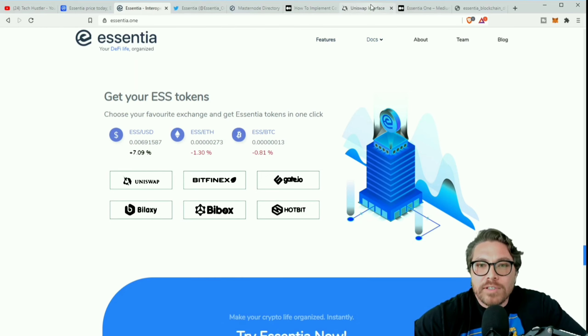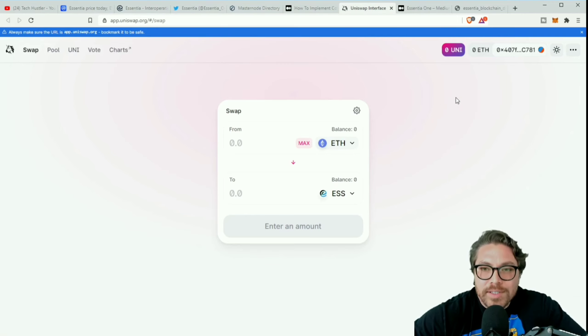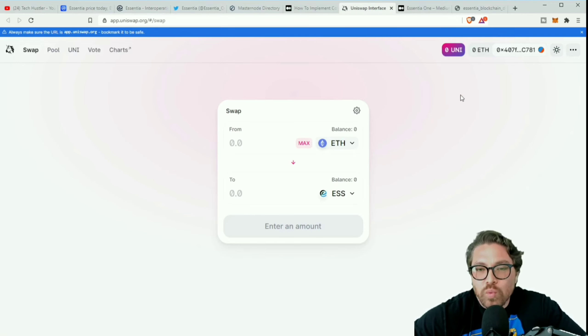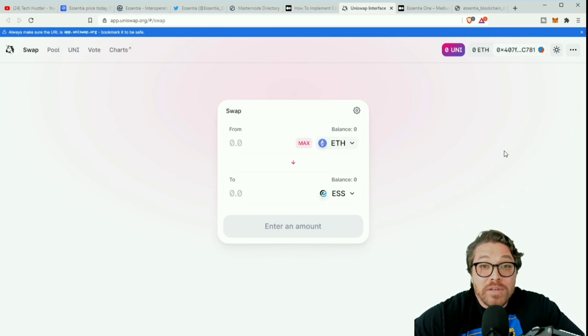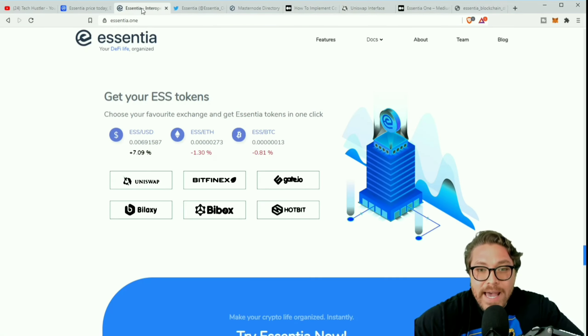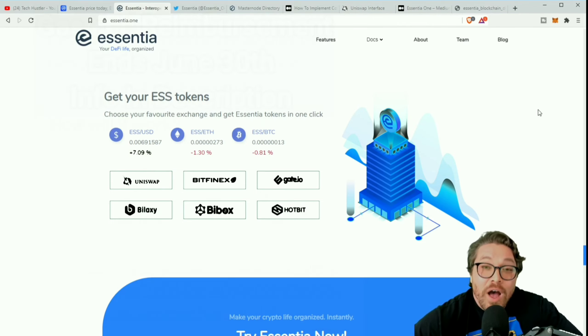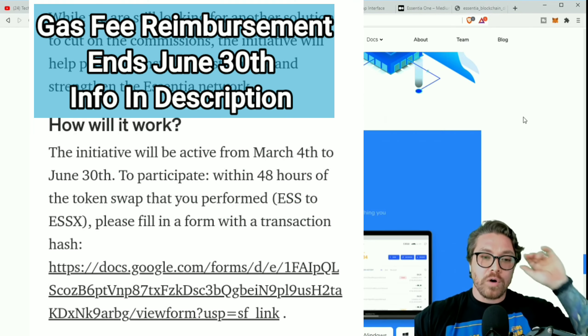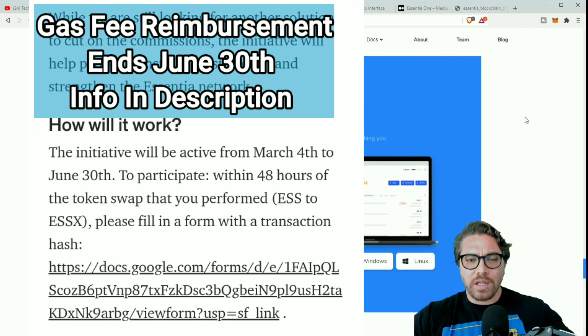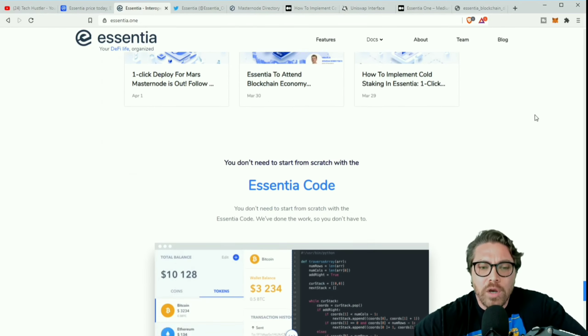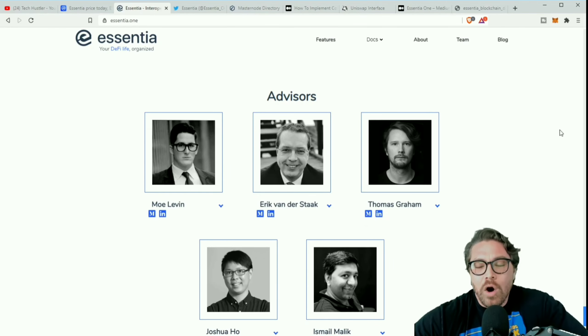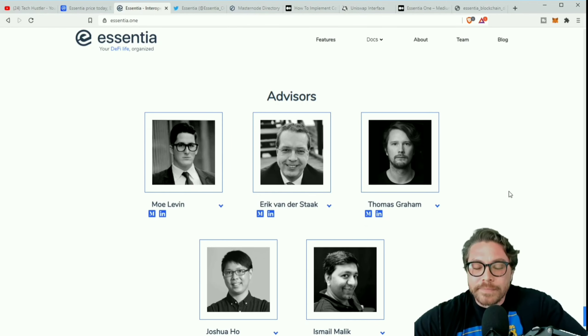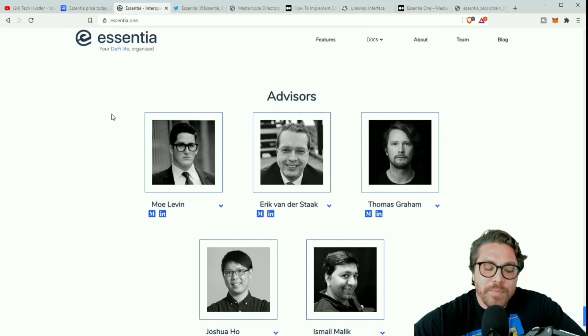Get your ESS tokens, I would recommend using Uniswap right there. If you don't have Uniswap, all you have to do is set up your MetaMask or your Trust Wallet to it, bada bing bada boom, and you can start buying you some ESS tokens. But you do have to remember the gas fee. I know, I know, them daggone gas fees. When are we going to get away from them? Hopefully soon.